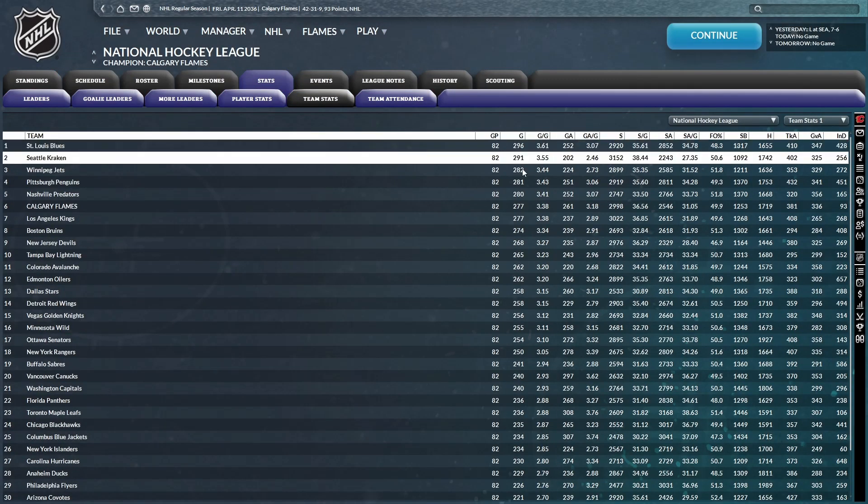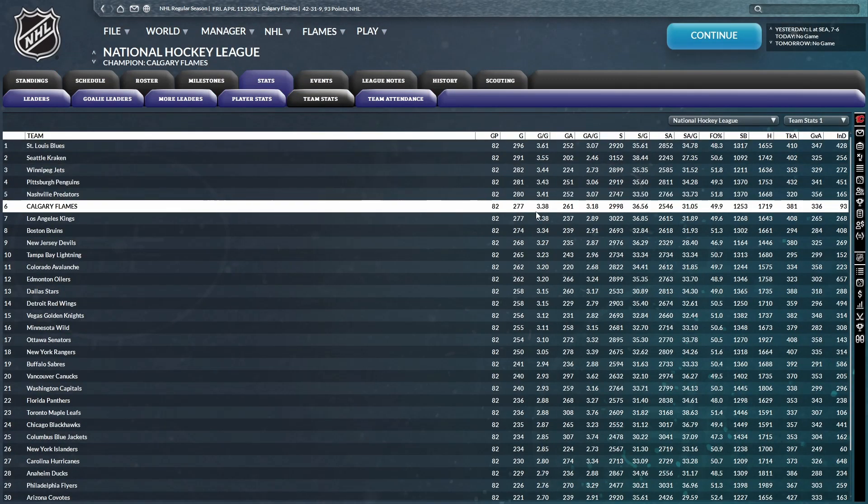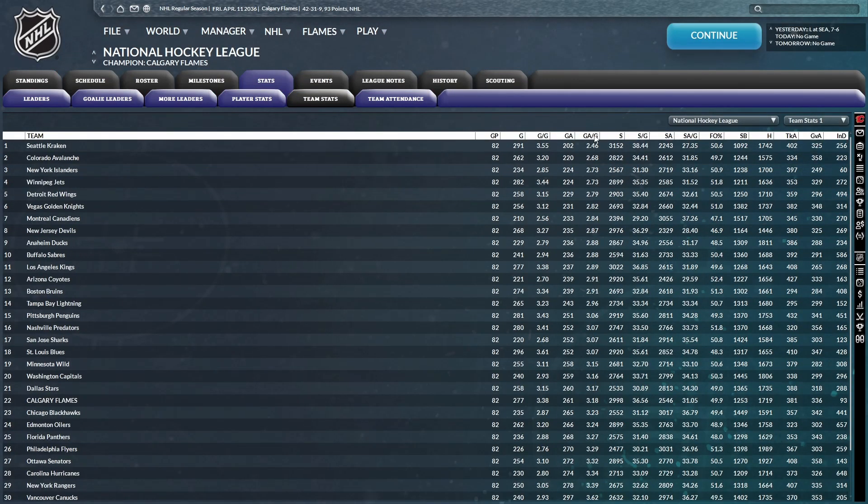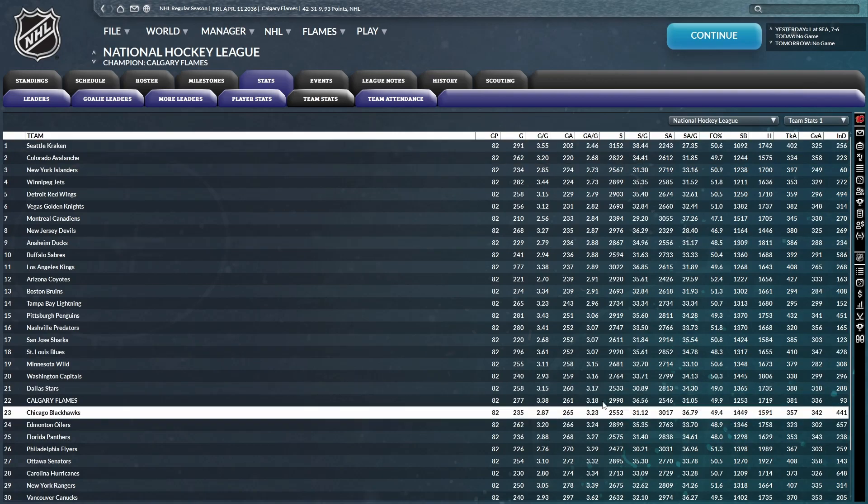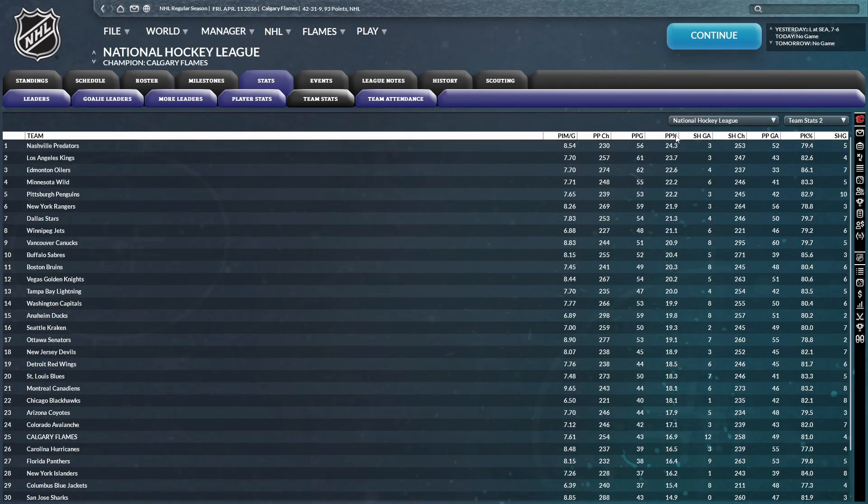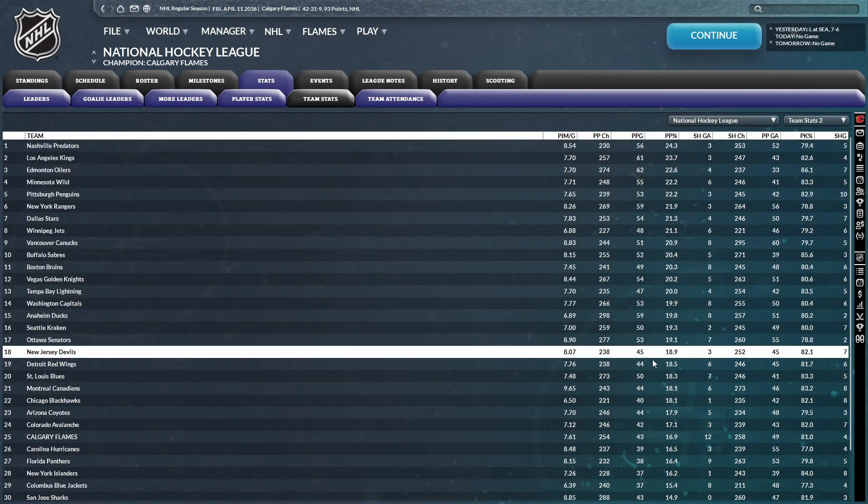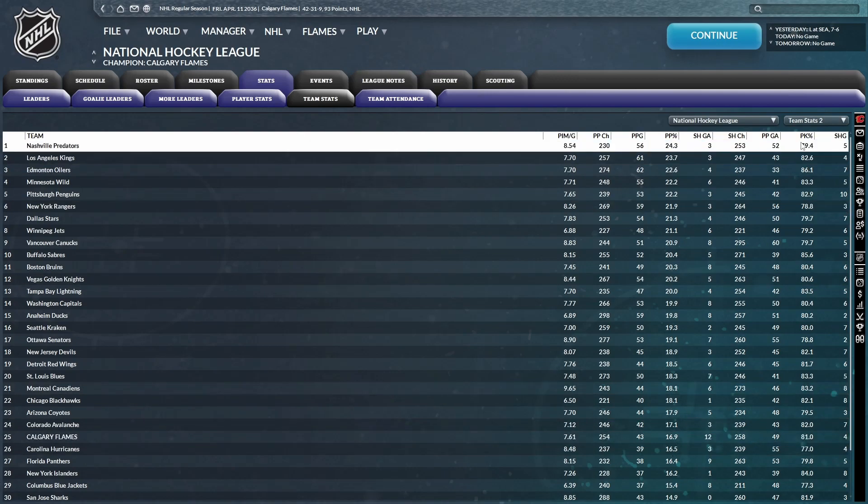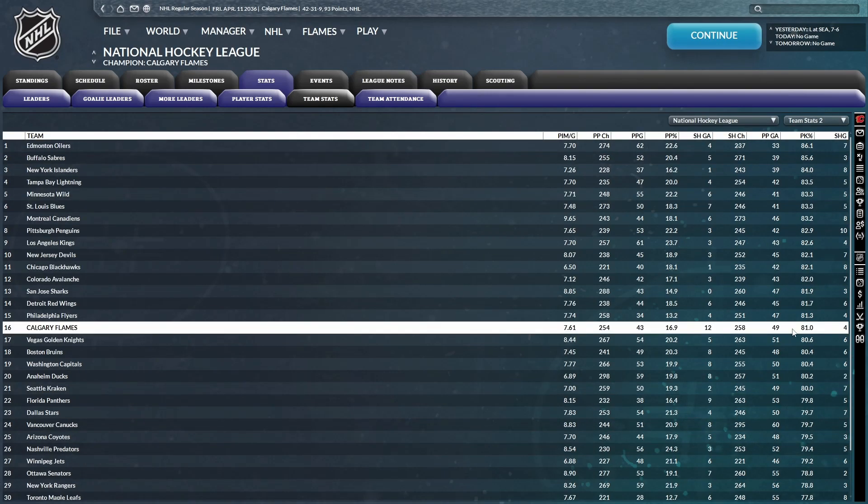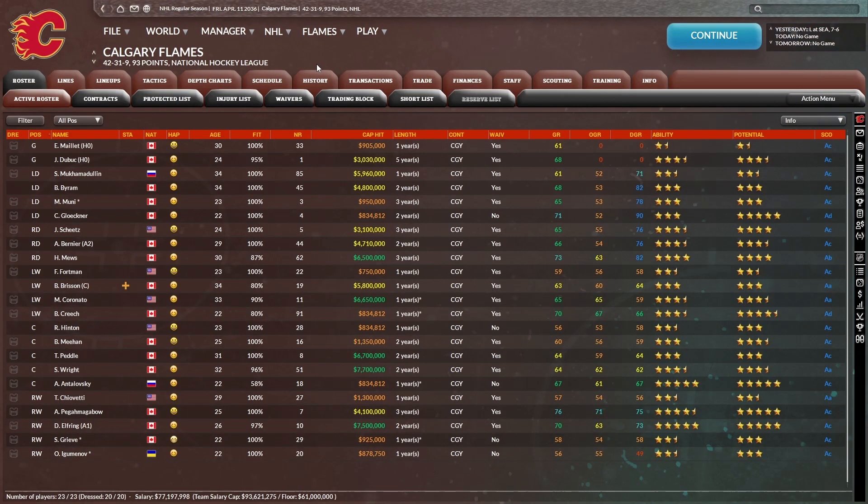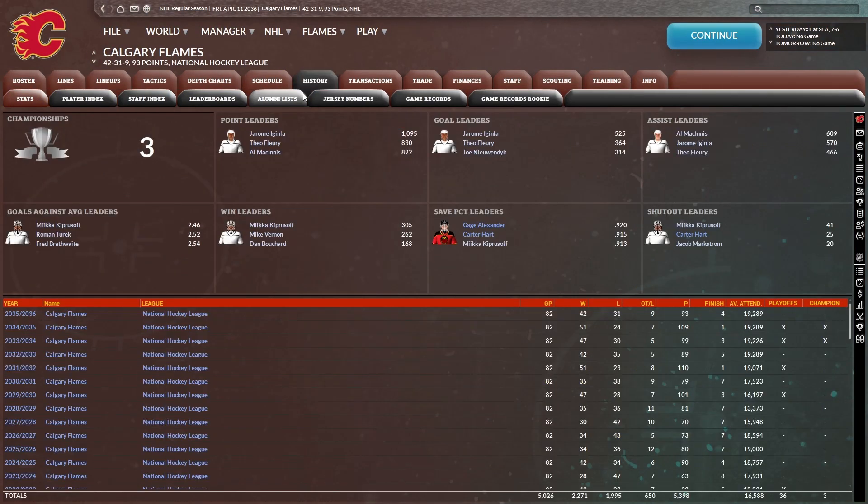Team stats, goals for per game. We are actually six in the league with 3.38. Goals against per game, we are 22nd with a 3.18. Power play, we are 25th with a 16.9 and an 81% on the penalty kill. I mean, I guess we made the playoffs in the end, so I can't complain, but we are going to have to give it our all here in these playoffs if we want a third championship in a row.